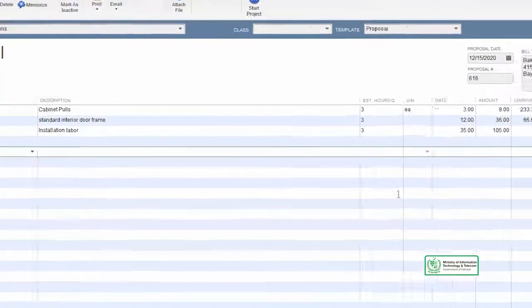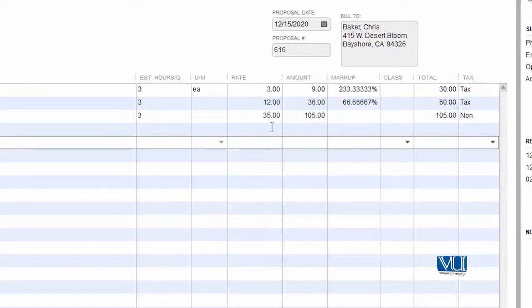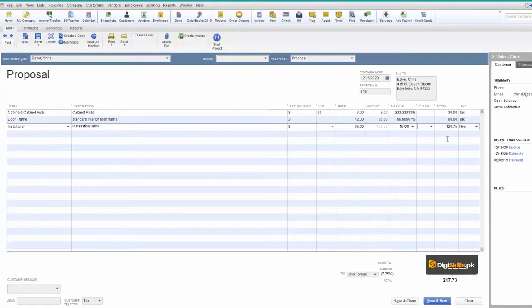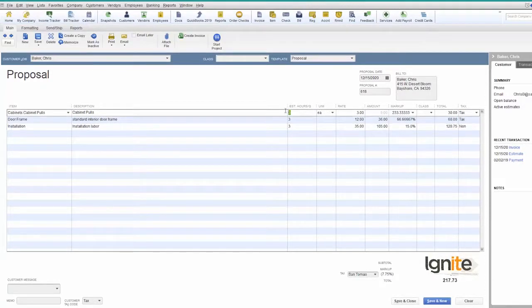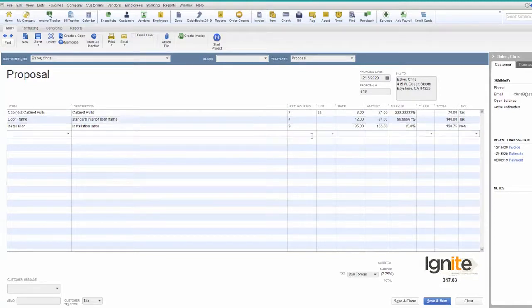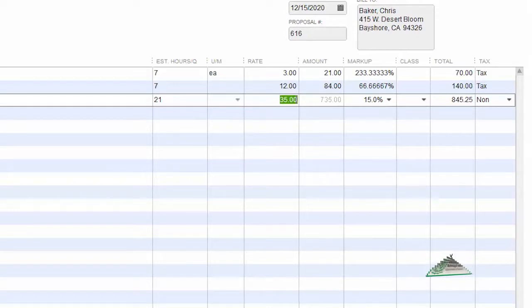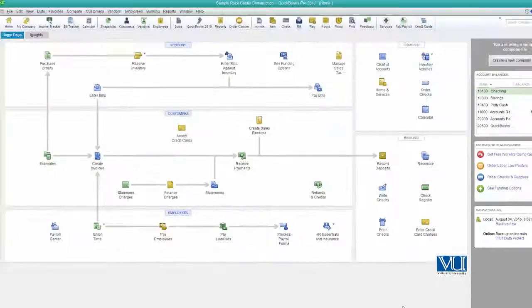We have to add the total cost. To our customer, we have multiple costs — the cost of installation charges has been updated with a new price. Now our estimate is ready for this particular client. Based on this estimate, we are going to create an invoice.